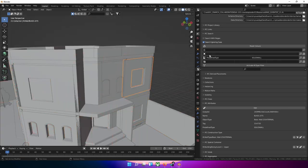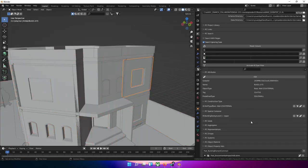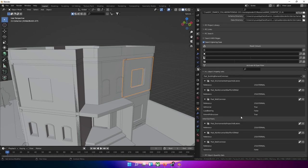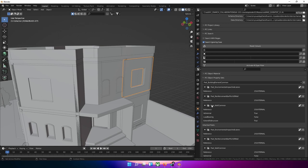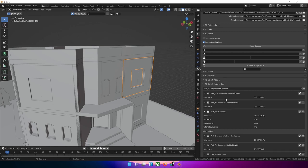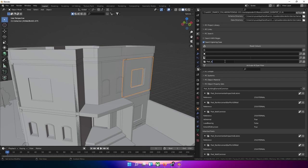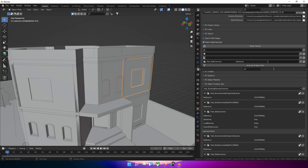Now we can search by property set. So looking at our property sets for this object, and then looking at the pset wall common, which is a pretty good one. So pset wall common - our first field will take the name of our pset, the second one will take the property name 'external', and the value is true, which is in the last field.